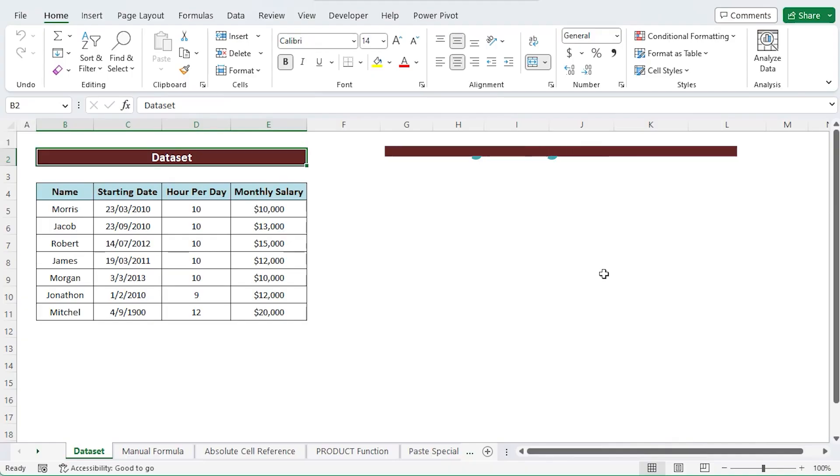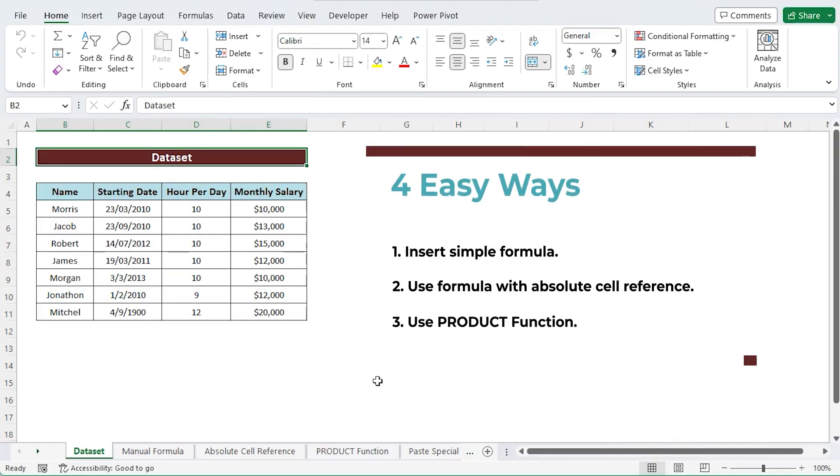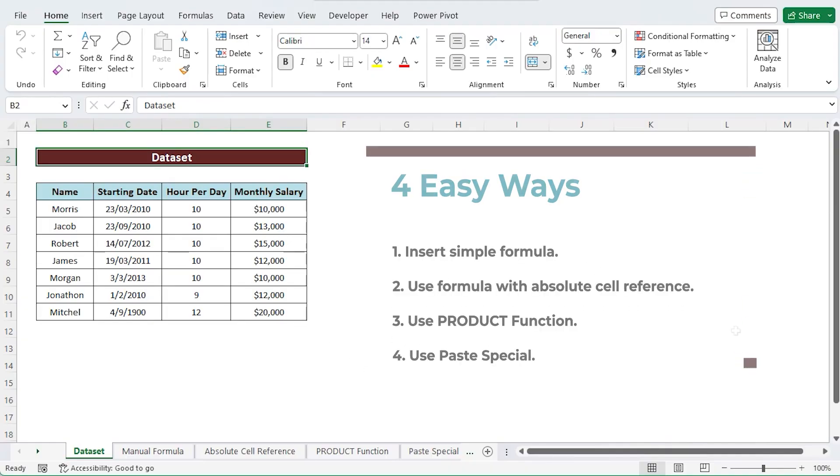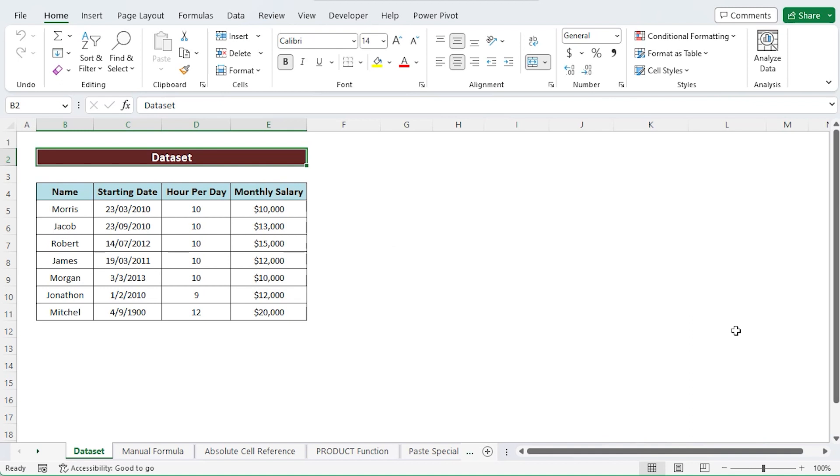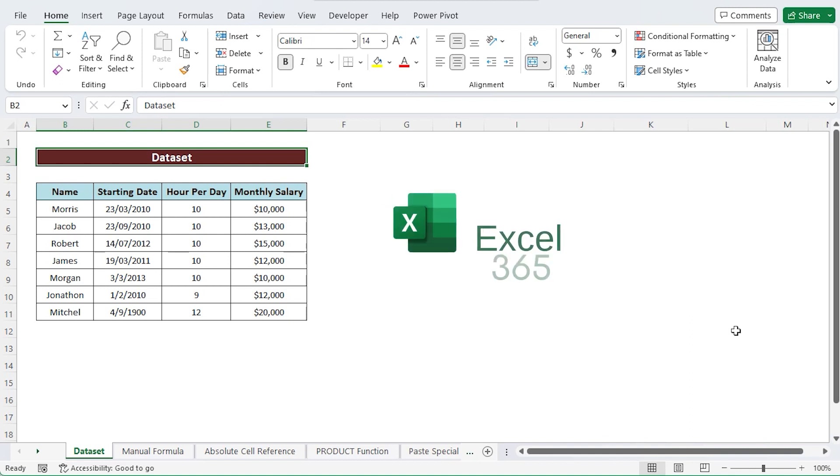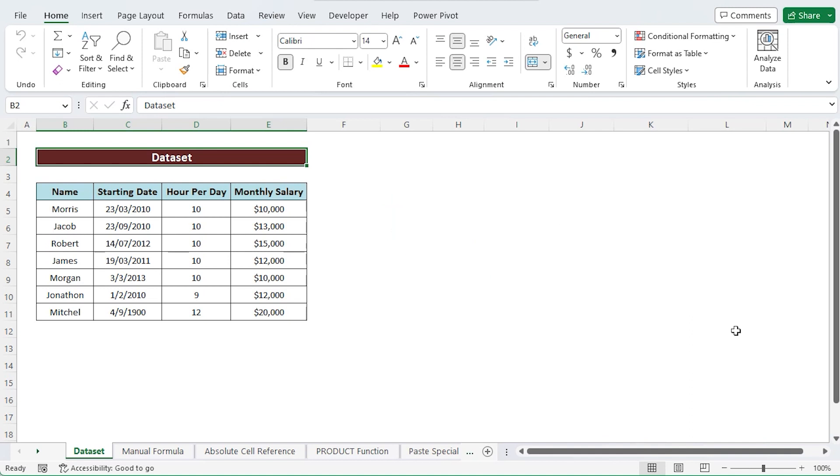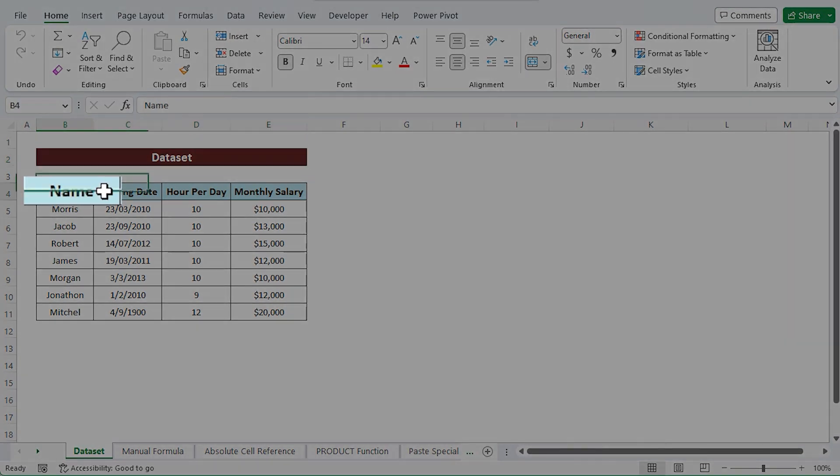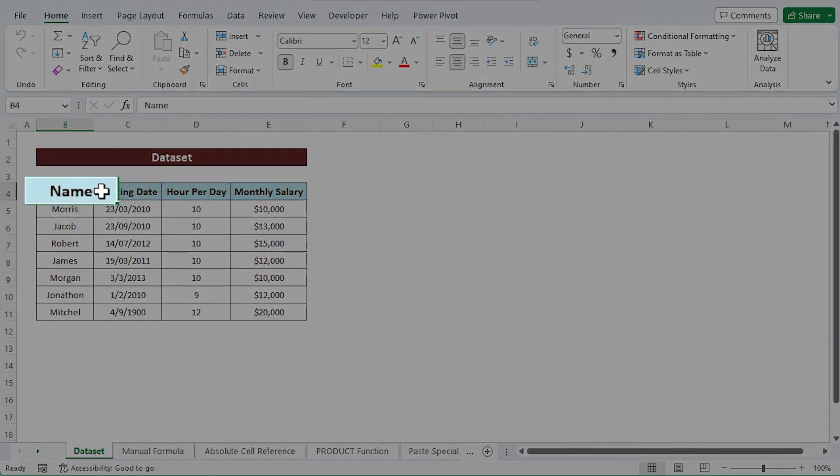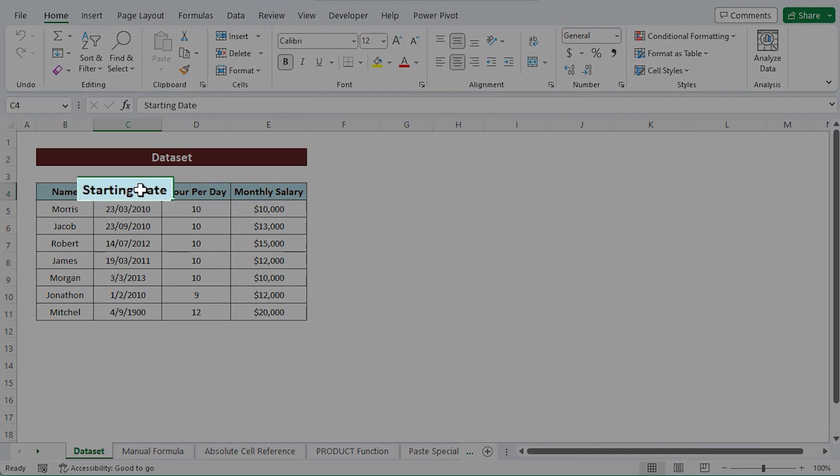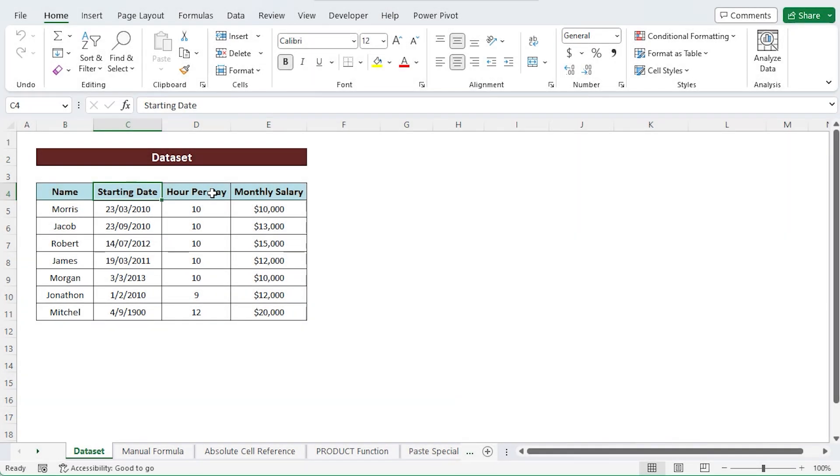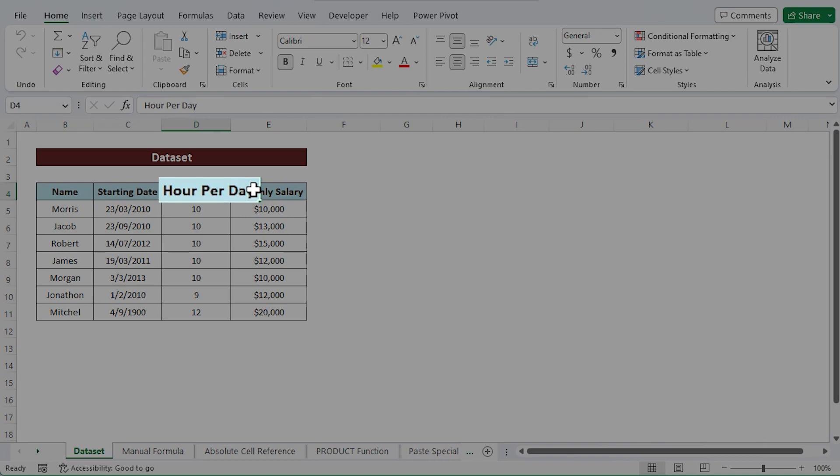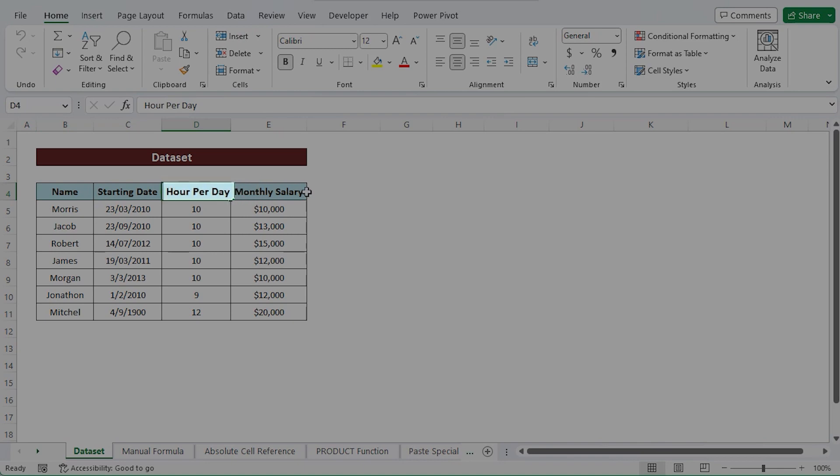I'll show you four ways to do the work. Here, I'm using Microsoft Excel 365. You're free to use any other version that suits your needs. The data set I'm using here have the names of the employees, their starting dates, work hours per day, and salary.